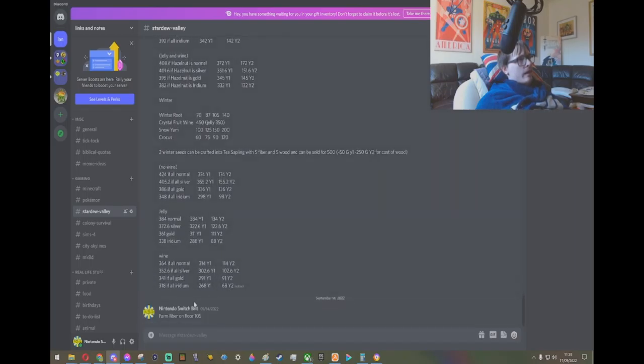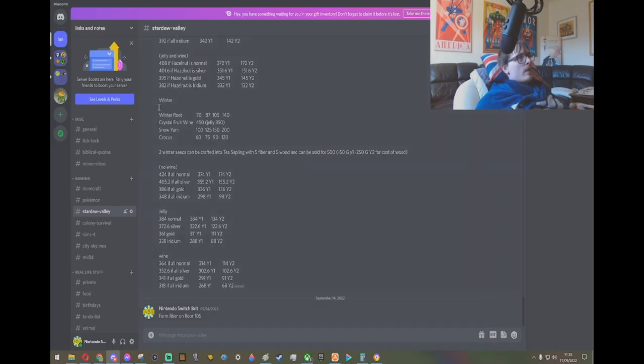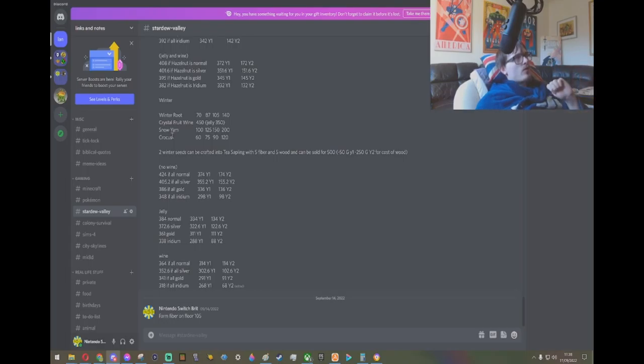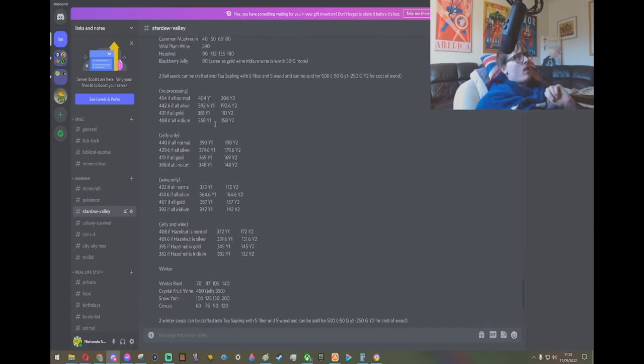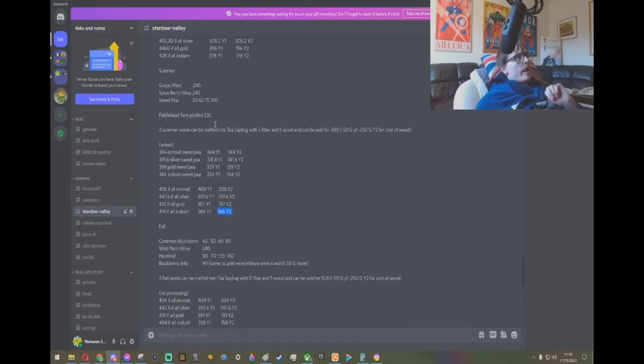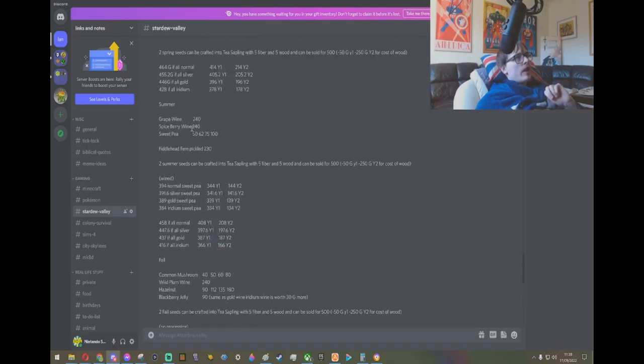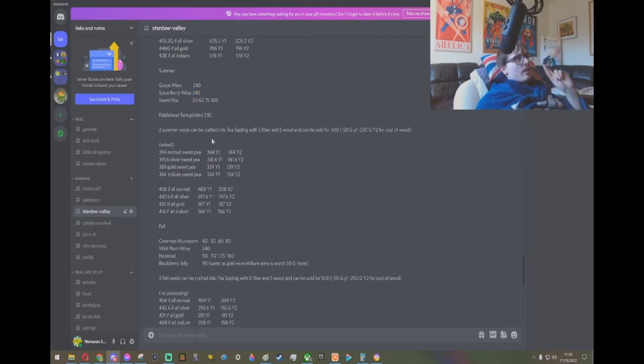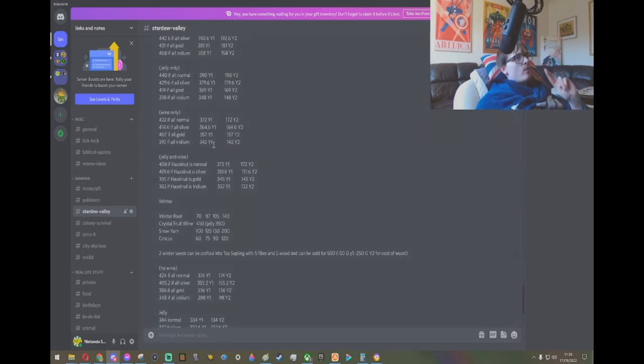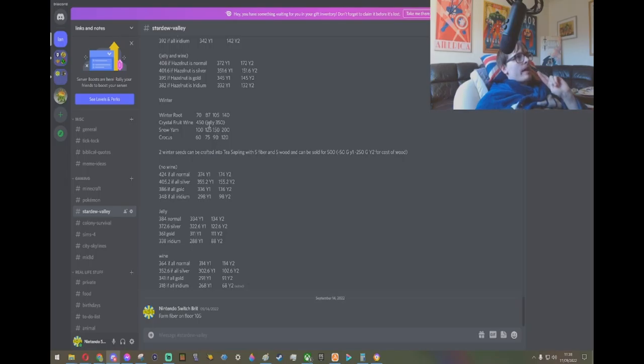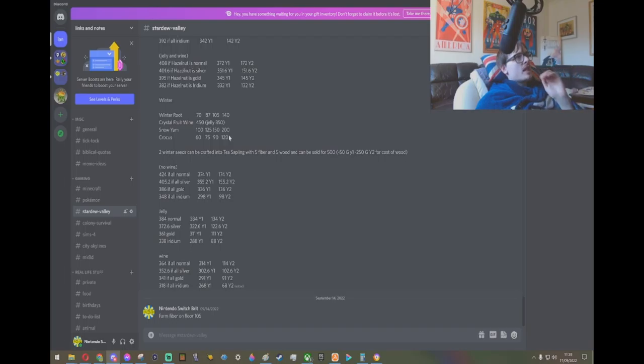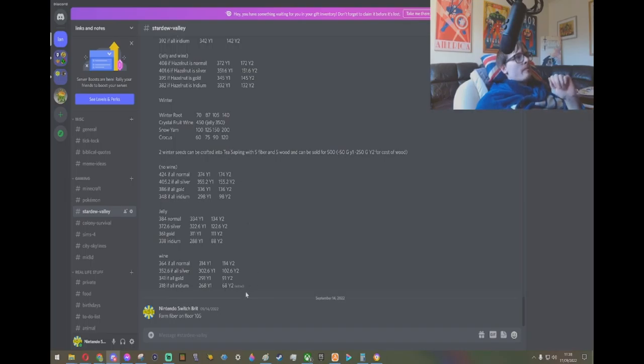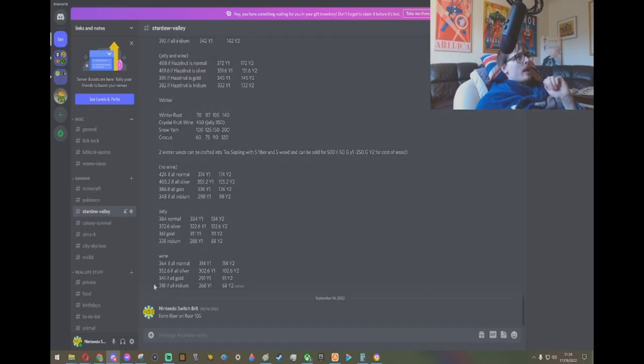And winter. So we have four forageables, one of them being wine, which is the most valuable wine we've seen yet at $450 gold, compared to the $240. So that's $210 more gold. And even at jelly, you've got $350, which is still really good. And then the other three forageables at iridium are very good value at $140 gold, $200 gold, and $120 gold each. But even then, if we go to crystal fruit wine, if all iridium year 2, you are making a profit of $68 gold.